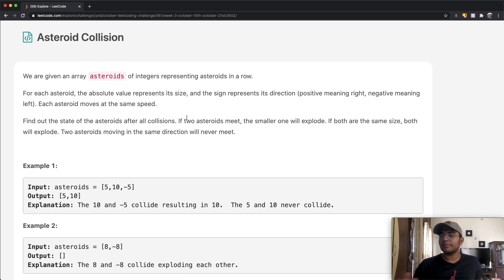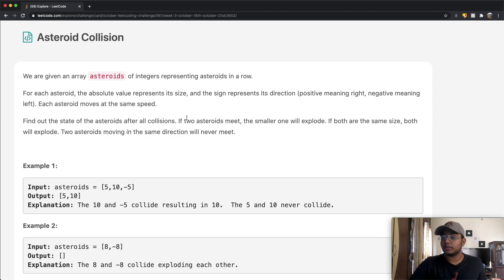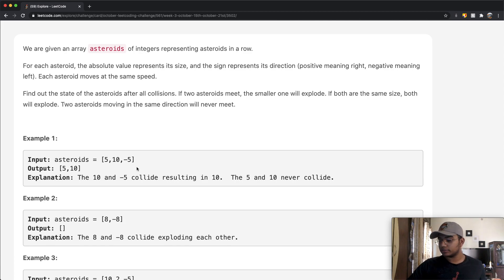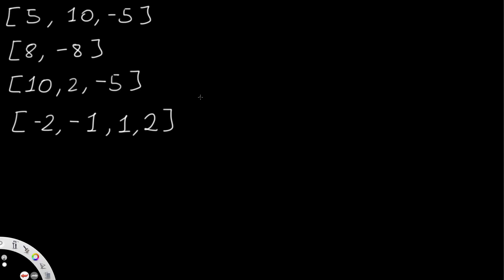This question might be a little bit confusing when you just read it, but it's pretty simple once you actually try to visualize it. So let's look at this example: we have 5, 10, negative 5.